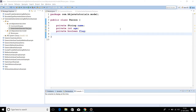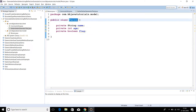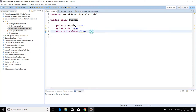In this video tutorial we are going to learn how to generate getters and setters using Java Reflection API. I have created a basic Java bean which has three fields: a name of type String, an age of type Integer, and a flag of type boolean.